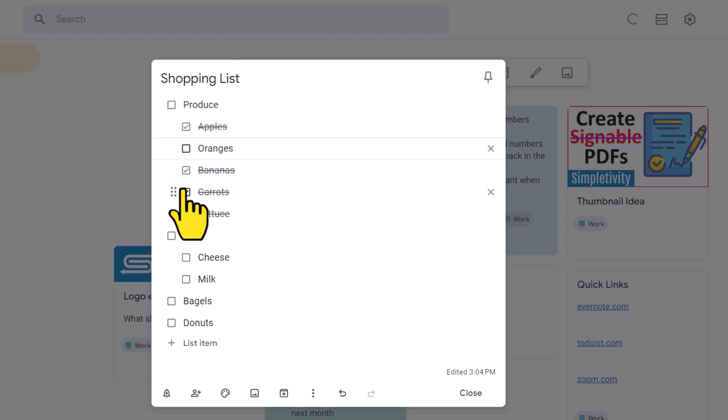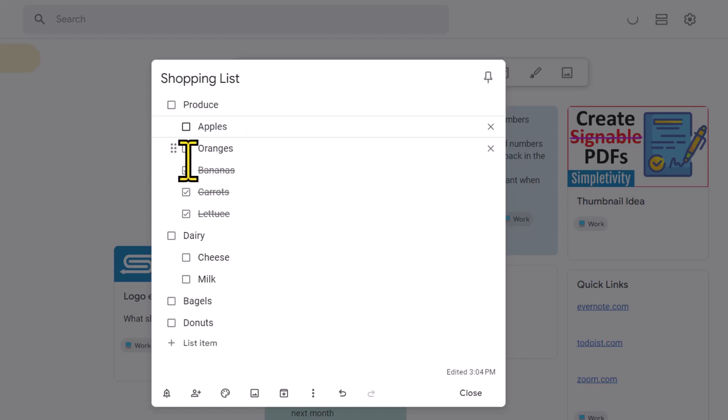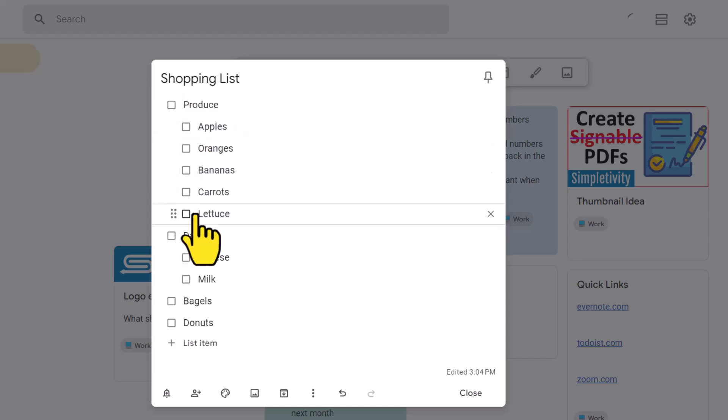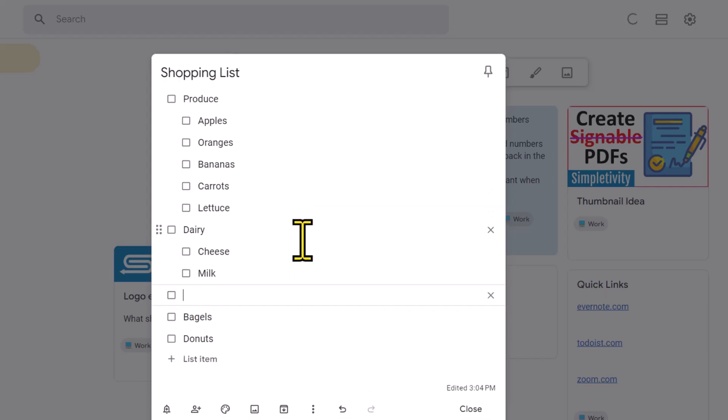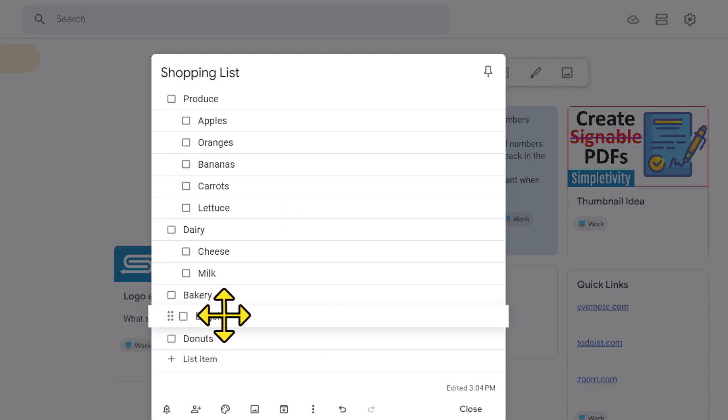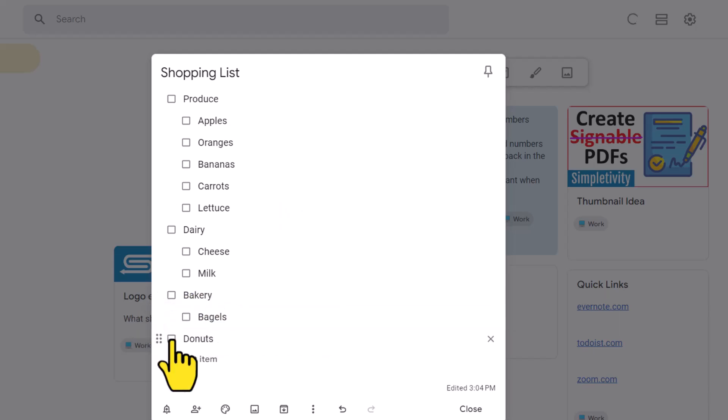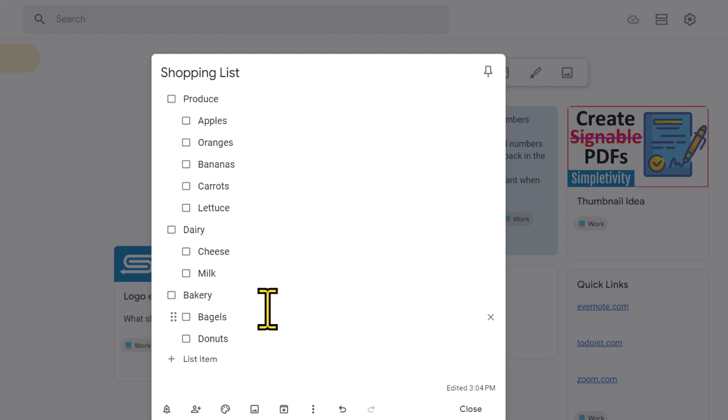I can still come in here and uncheck a few things. Maybe I forgot oranges. And if you like, you can always go one at a time, but this makes it a lot more convenient. Let's go ahead and add one more here down below. This is gonna be our bakery section here. And now we've got our bagels and our donuts in the appropriate category as well.